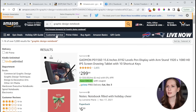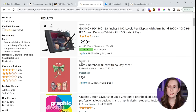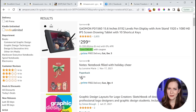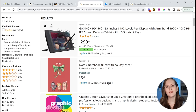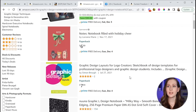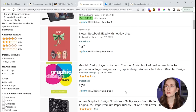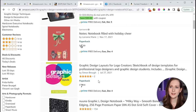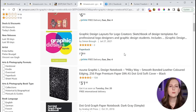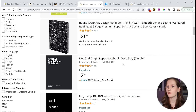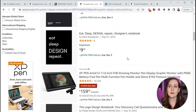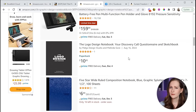For example, if I search for 'graphic design notebook,' this sponsored product doesn't have a single review — they're wasting money on ads. They could be so much more successful if they first focused on getting a few reviews before paying for ads. The next result, graphic design layouts for logo creators, is ranking pretty highly but has very few reviews and could be making a lot more sales. Many notebooks for this relatively popular keyword just don't have many reviews.